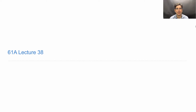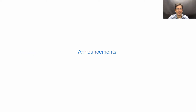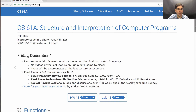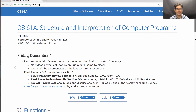61A Lecture number 38. Announcements. Lecture material this week won't be tested on the final, but I do recommend that you watch it anyway. You might learn something relevant to the rest of the course.